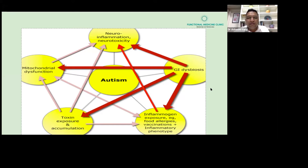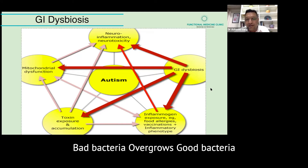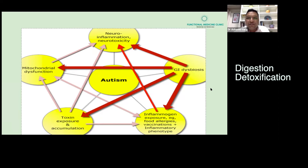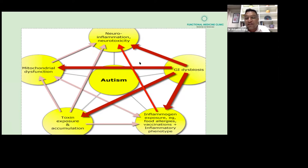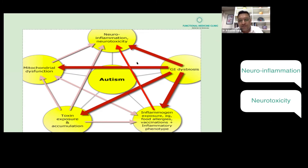As you can see in this image, there are multiple factors. One is GI dysbiosis — dysbiosis means poor bacteria overgrows and good bacteria is less. Gut bacteria does a lot of functions for us: it helps detoxification and produces good substances. Without good bacteria, your toxin load and detoxification capabilities go wrong, leading to inflammation, then neuroinflammation and neurotoxicity.